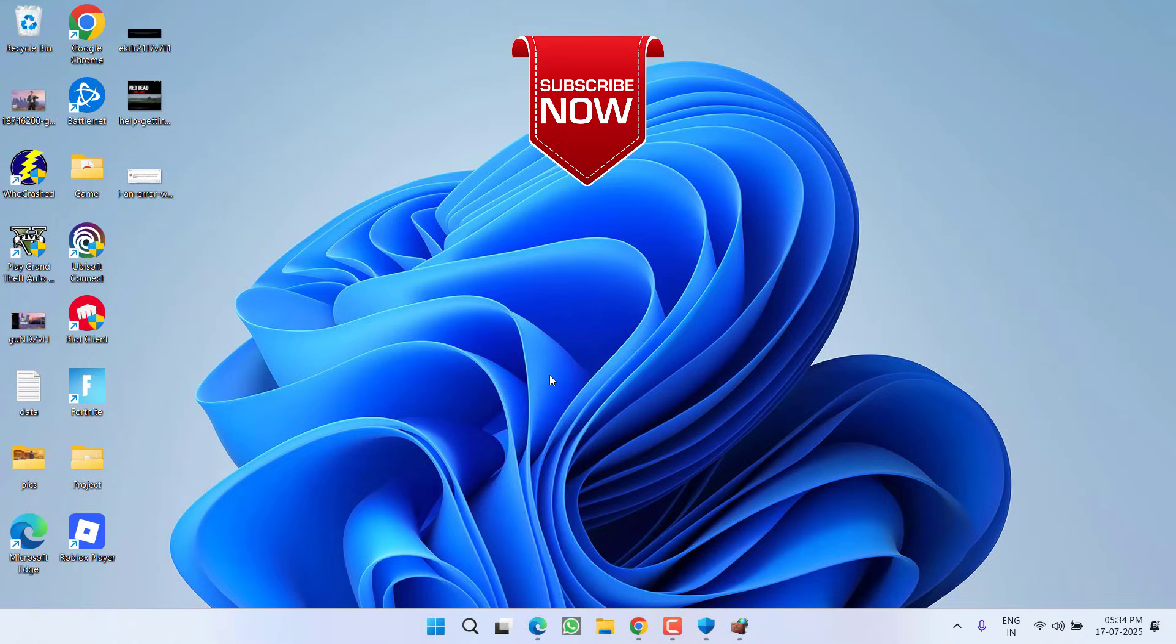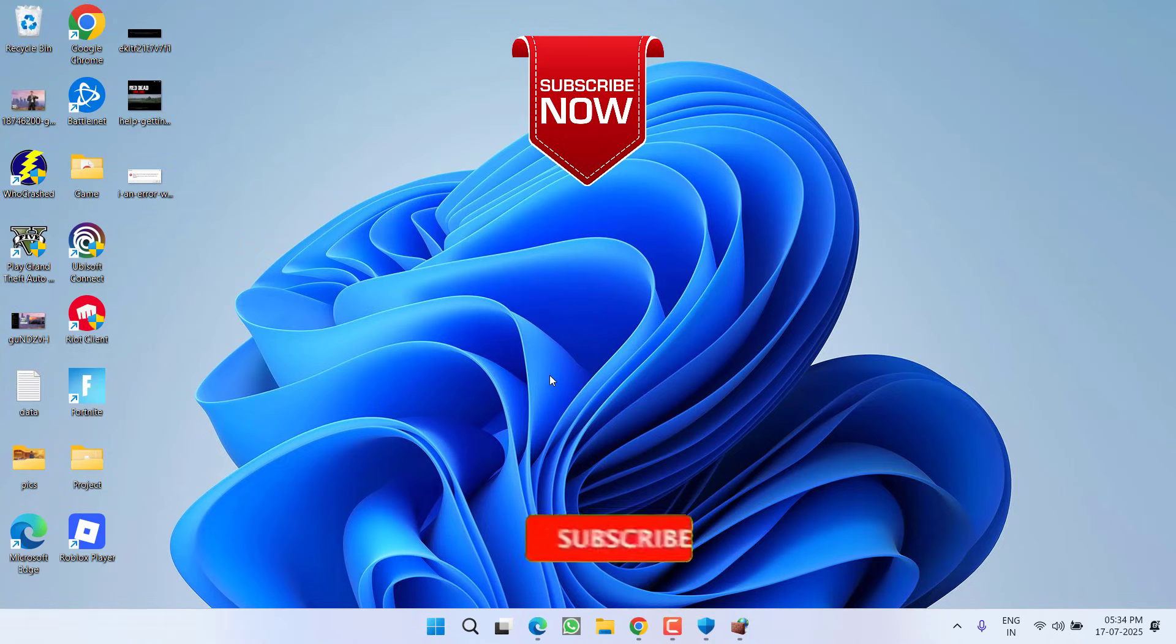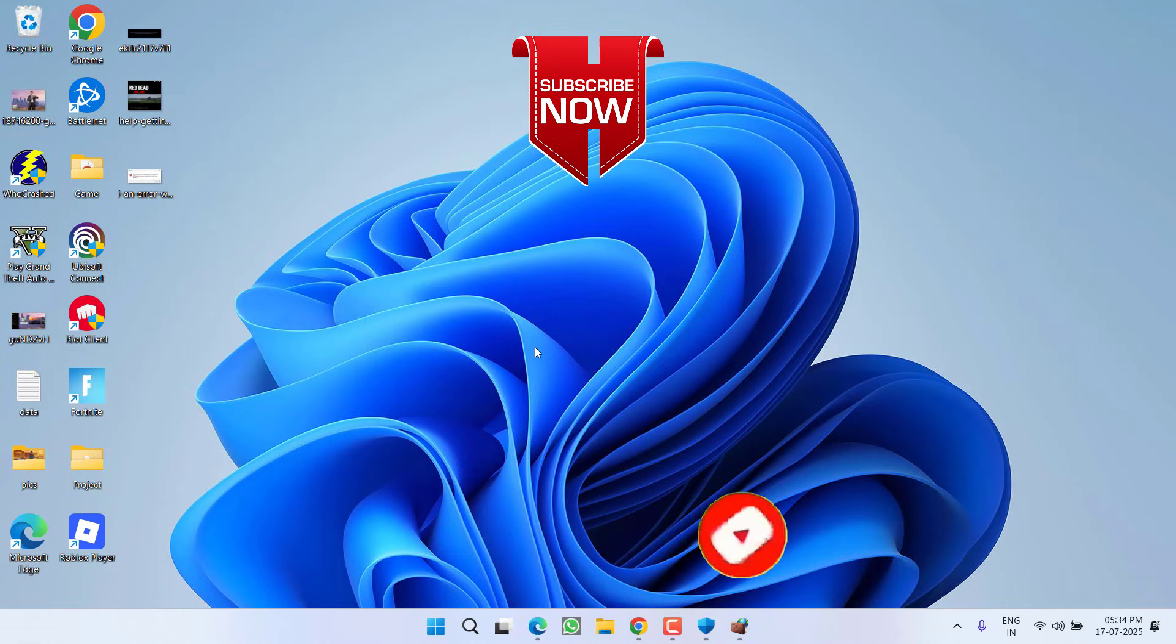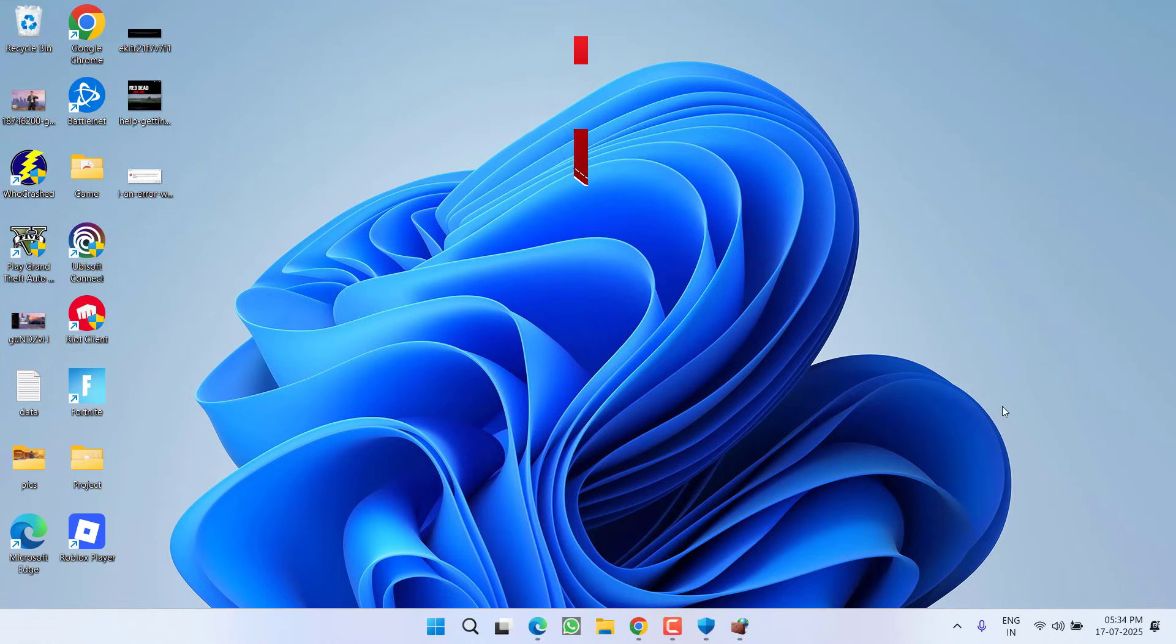If this video works out for you, I request you to please click on the subscribe button and turn on the bell notification icon to continue getting updates from my channel. Thank you so much friends, thank you for watching.